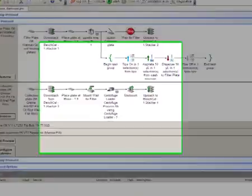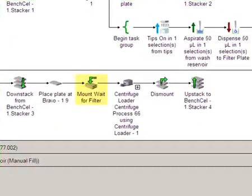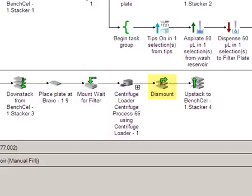The mount task is typically used to place a filter plate on a reservoir that catches the eluent. After the centrifuge process, you can use the dismount task to remove the filter plate from the reservoir.